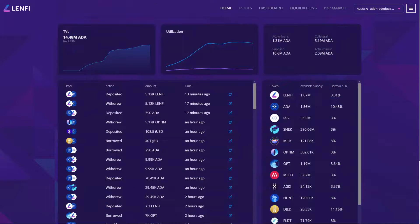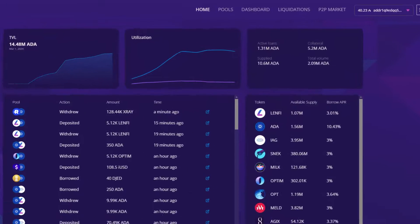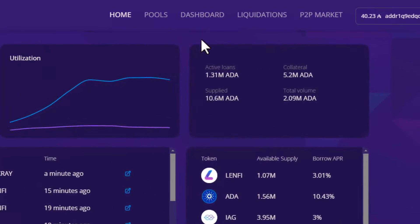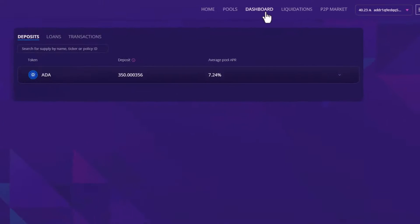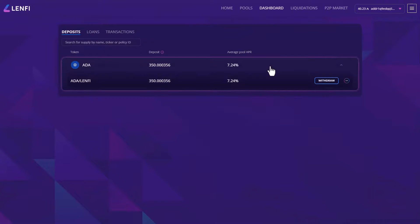So that concludes becoming a supplier on the Lenfi protocol. But what about withdrawing your balance? Withdrawing your supply is simple. Navigate to dashboard in the top menu. Under deposits, locate the supply you wish to withdraw and click to expand the deposit details.